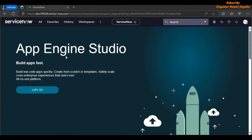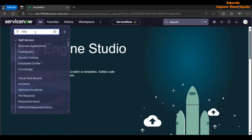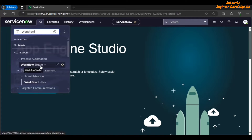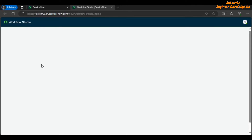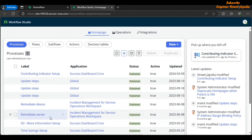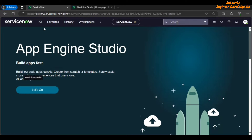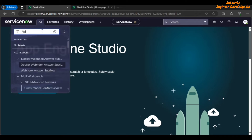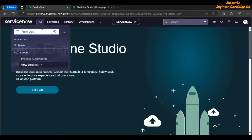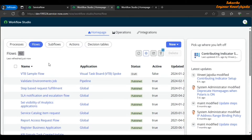The workflows are going to open in the same user interface as Flow Designer. If you click on the navigation menu and type 'workflow', you're going to see the option of Workflow Studio. Clicking it redirects you to this page where you'll see the list of workflows in the Processes tab. If you go to Flow Designer instead, it takes you to the same page but with the Flows tab activated.